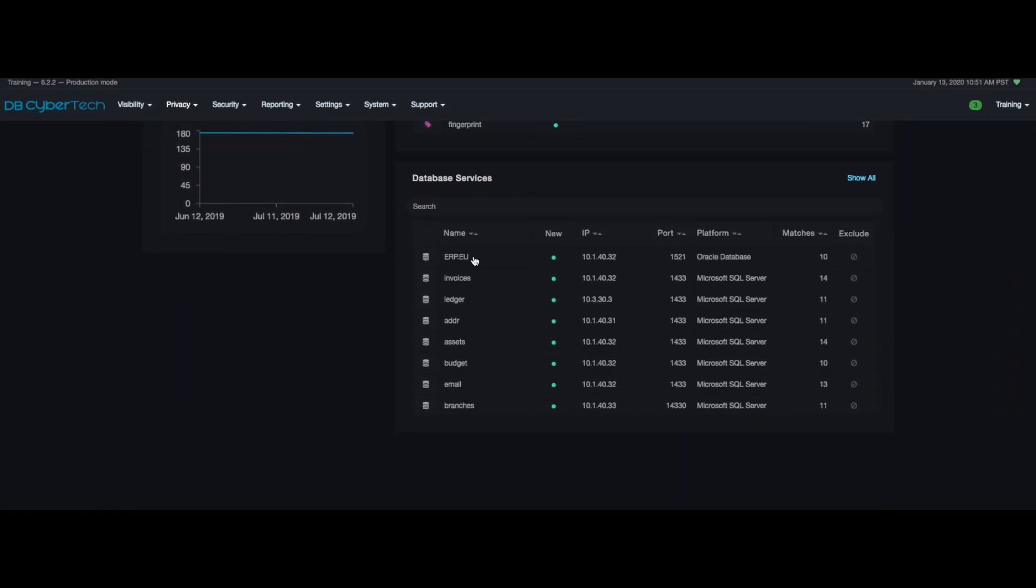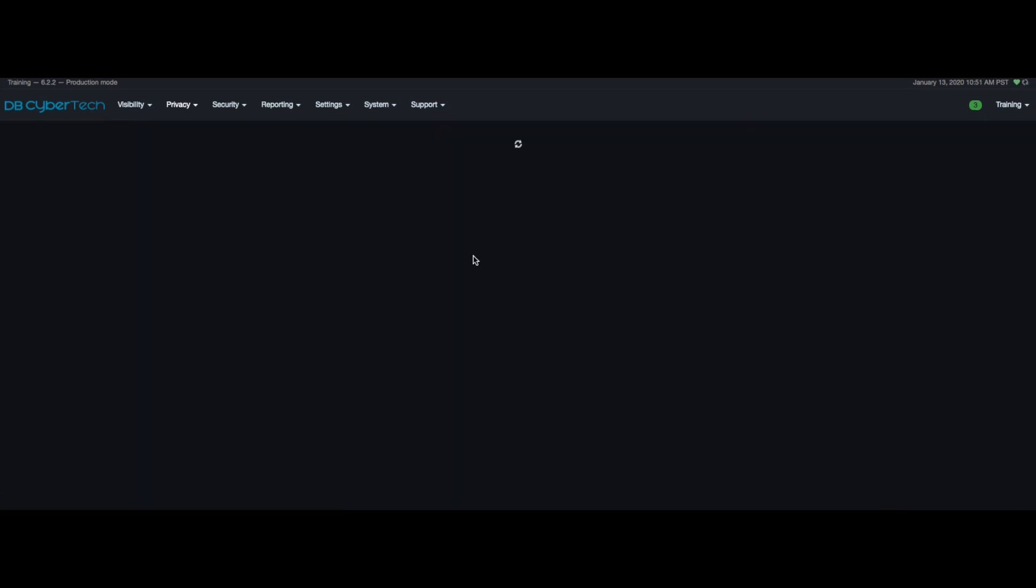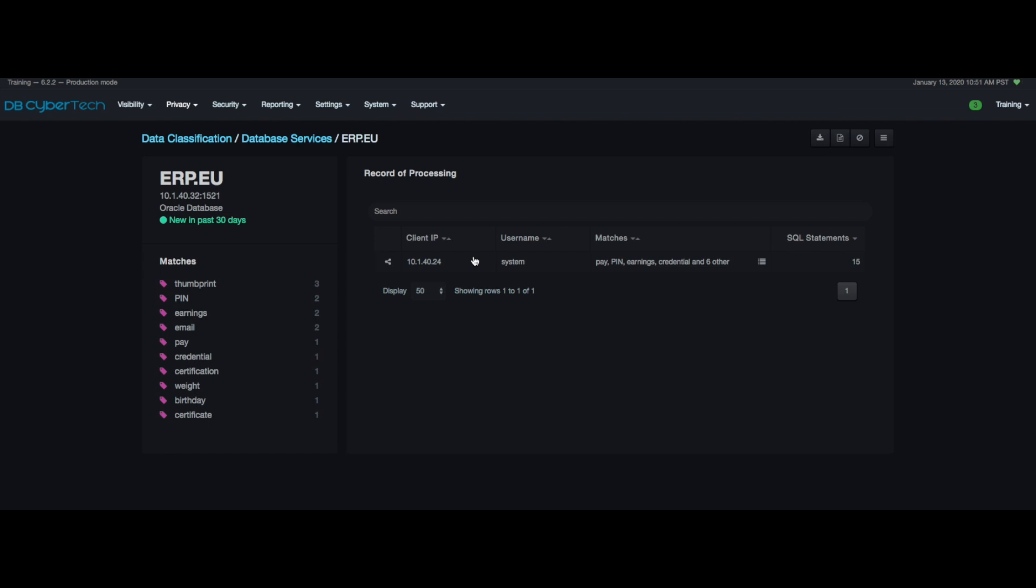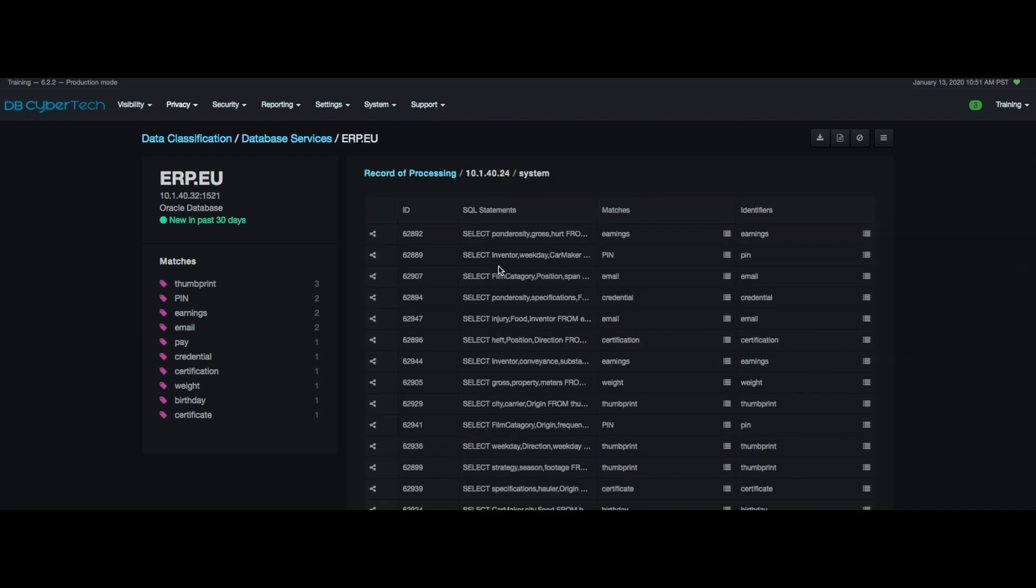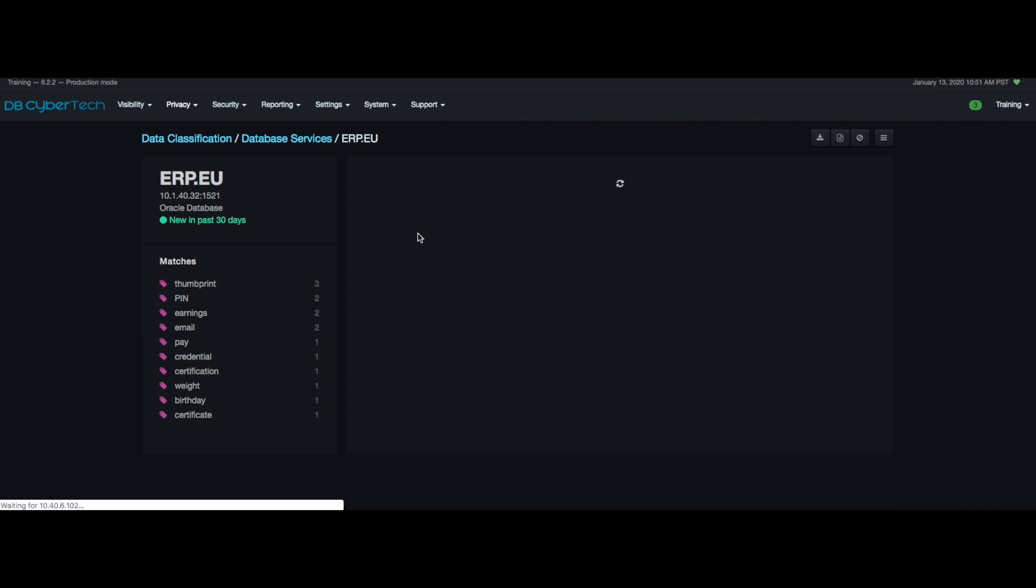Selecting a service displays a new detail about the indicated service. There are different columns in database services that include client IP, username, matches, and SQL statements. Again you can select anyone and drill down to look further at details about the service.